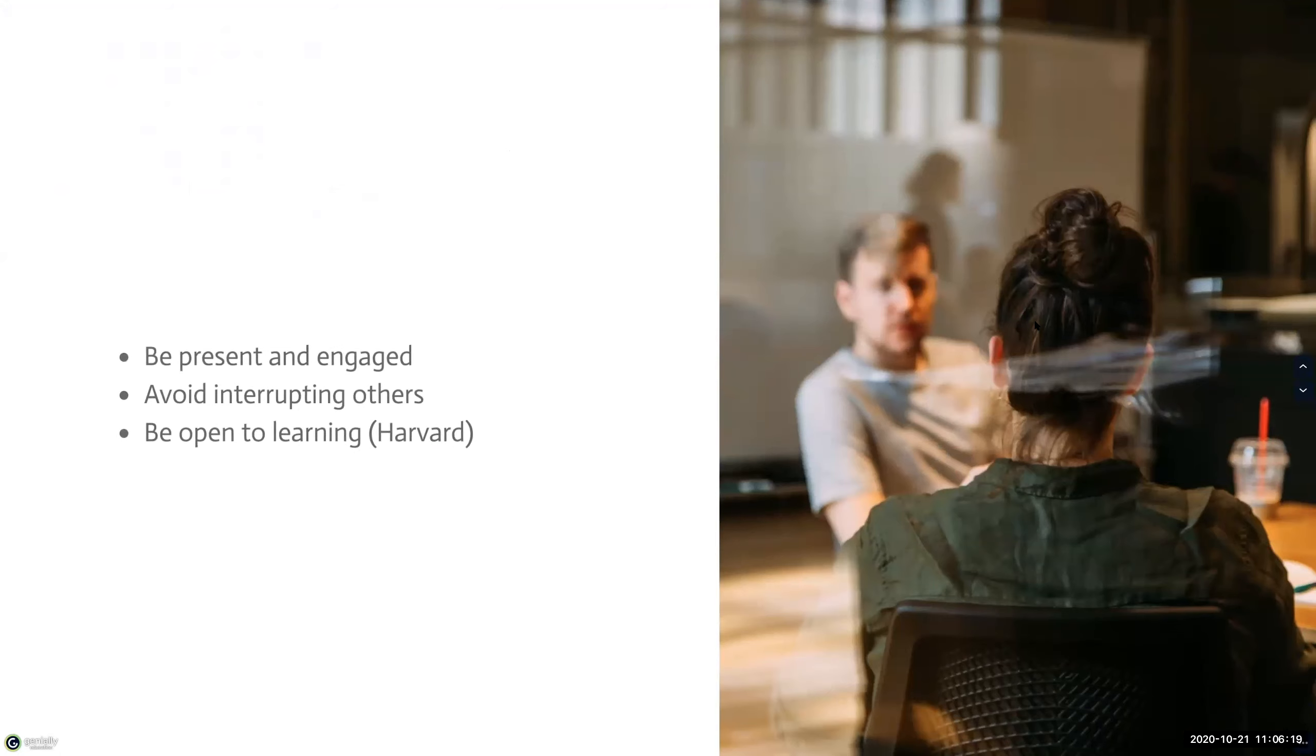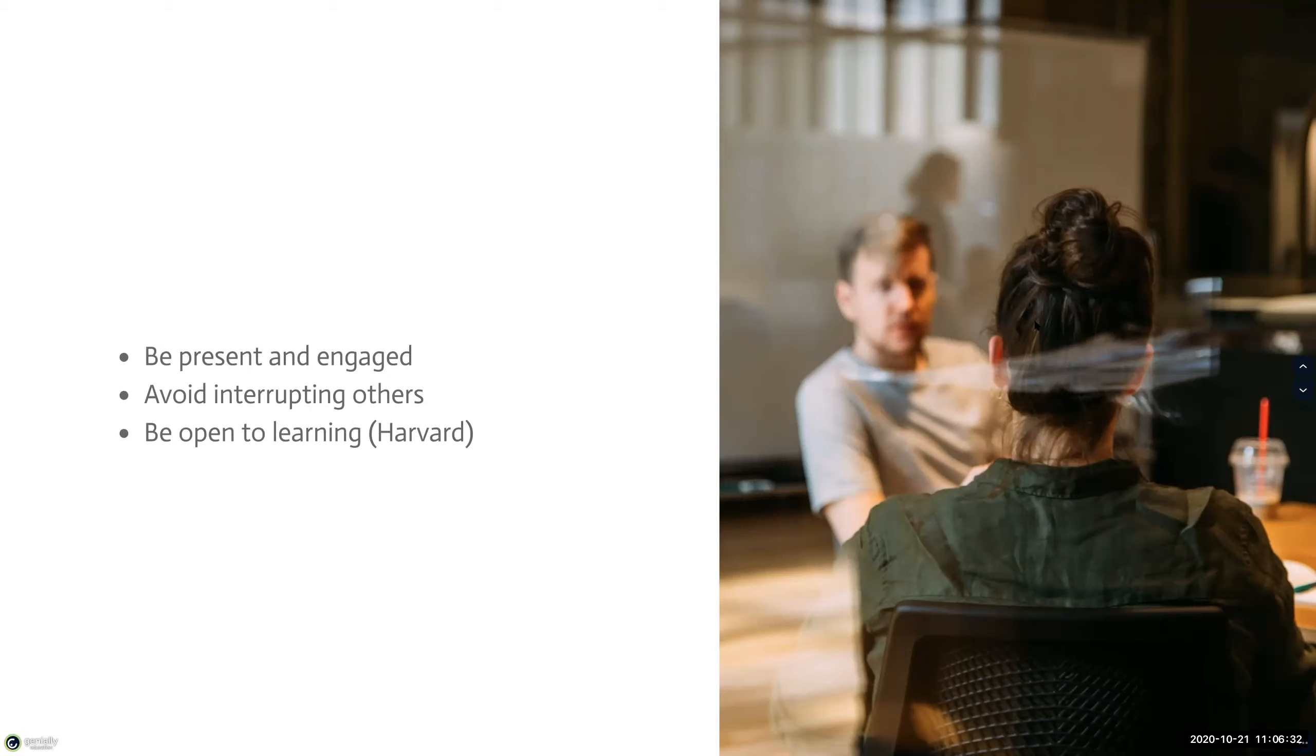I'm just going to show you some examples of expectations that you can set. The first expectation is for them to be present and engaged during the class. Tell them to try and free themselves from distractions and listen deeply to whomever is speaking. The second strategy can be to avoid interrupting others when speaking, and if they do apologize for it. This just plays into the netiquette of attending synchronous classes online.